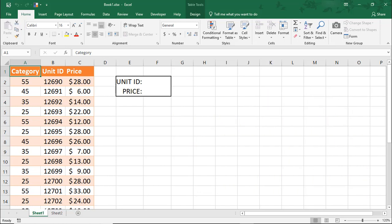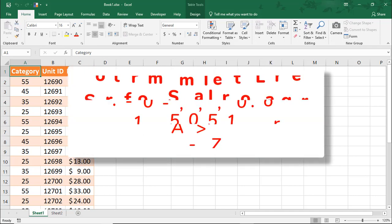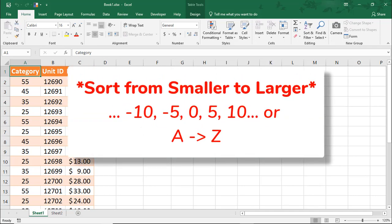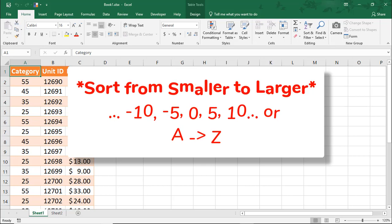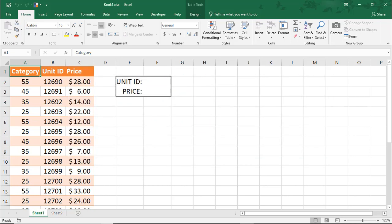On my screen is a list of units, their category, and price. If you know the unit ID, you can type this to look up the price. Something important to note: what you're searching for, in this case the unit ID, has to be sorted from smaller to larger or you could end up with an incorrect result.